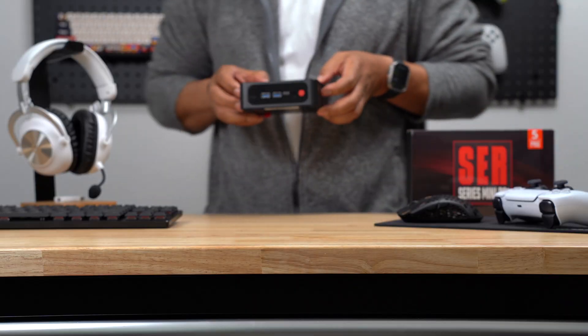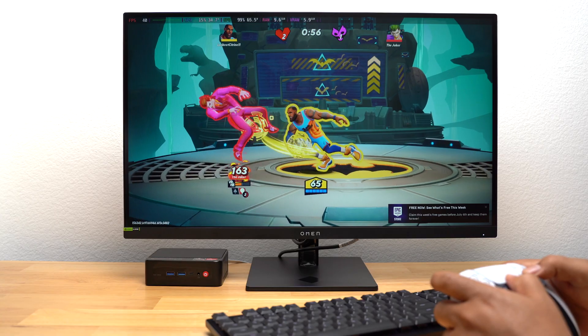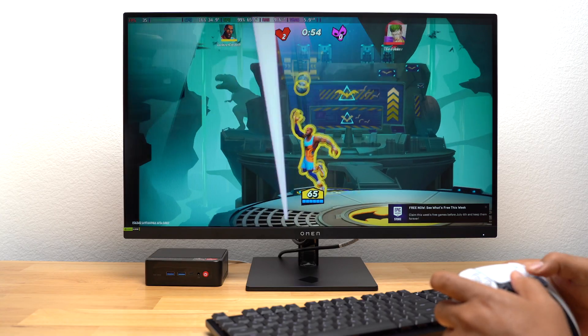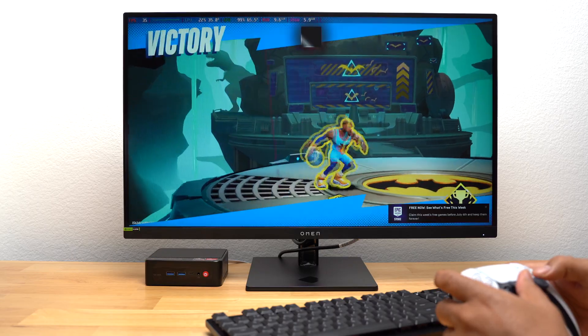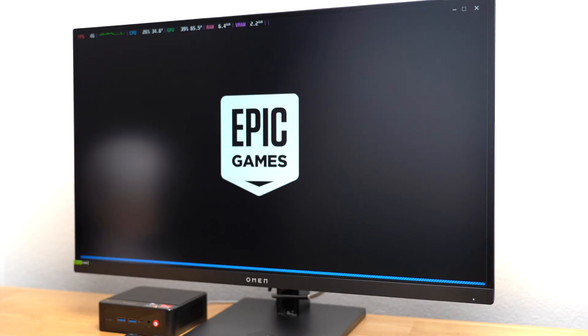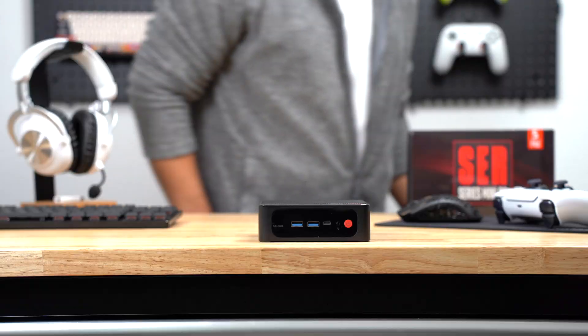The people over at Bazite have truly put together, excuse the pun, a game-changing operating system. I left links in the description below for tutorials I used to install Bazite, Epic, and Xbox Game Pass. I'll see you in the next one.